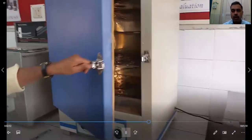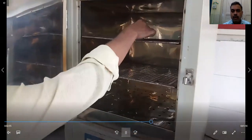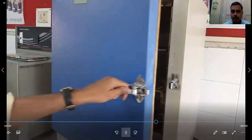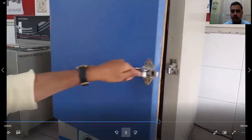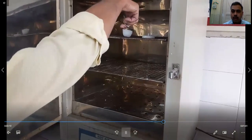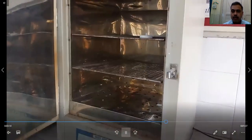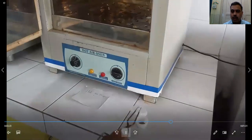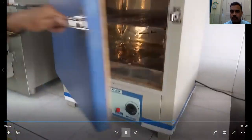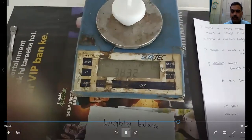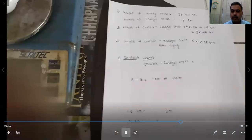Again, keep this assembly in the hot air oven. Remove the lid and keep it in the oven separately, and keep the assembly for 30 minutes. After 30 minutes, carefully remove it with the help of tongs and keep it on the platform for cooling. Immediately cover it with the lid and allow the assembly to cool. The weight is now 38.32 grams.